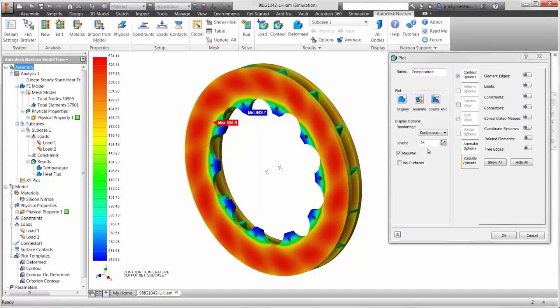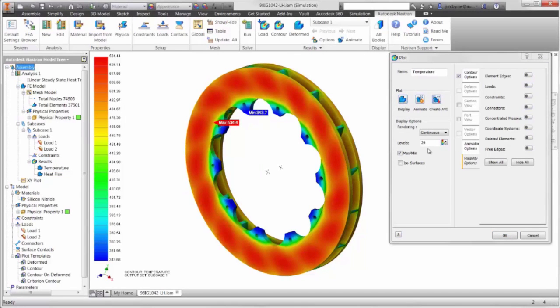As you have seen, Autodesk Nastran InCAD in Inventor helps us to come up with a better rotor without leaving the CAD system. We can now confidently move on to innovation on other areas of the brake assembly.